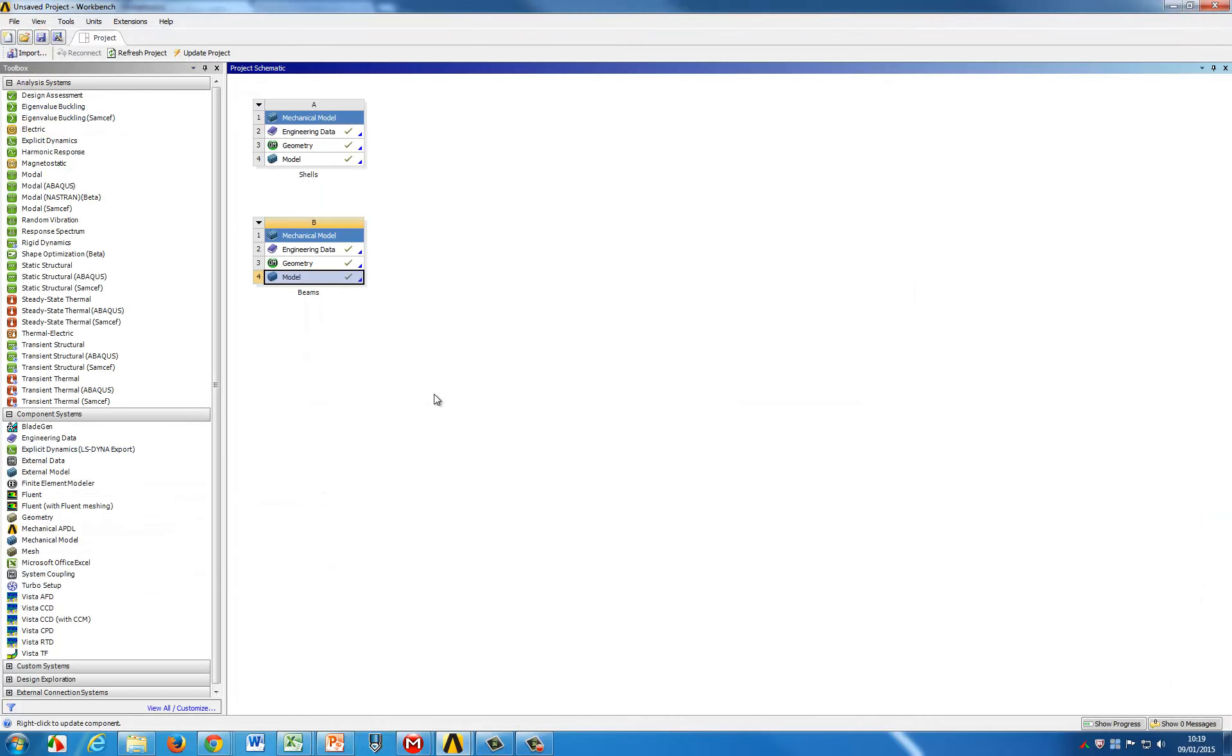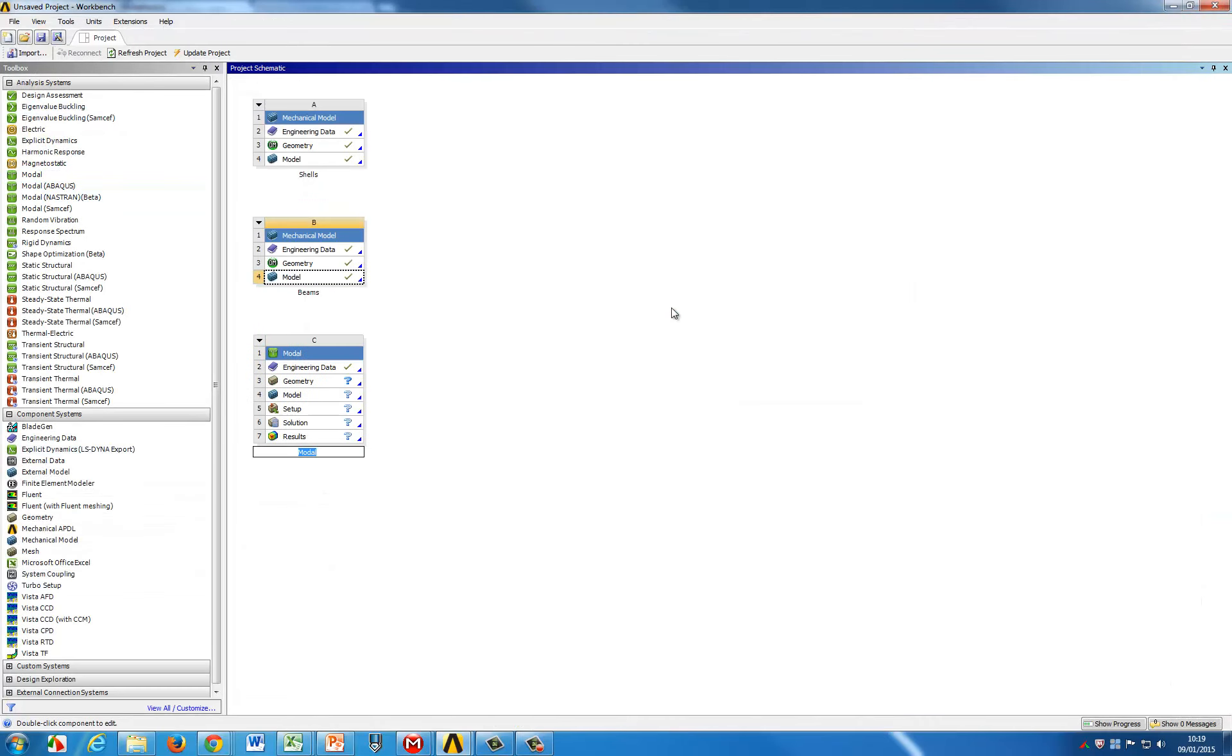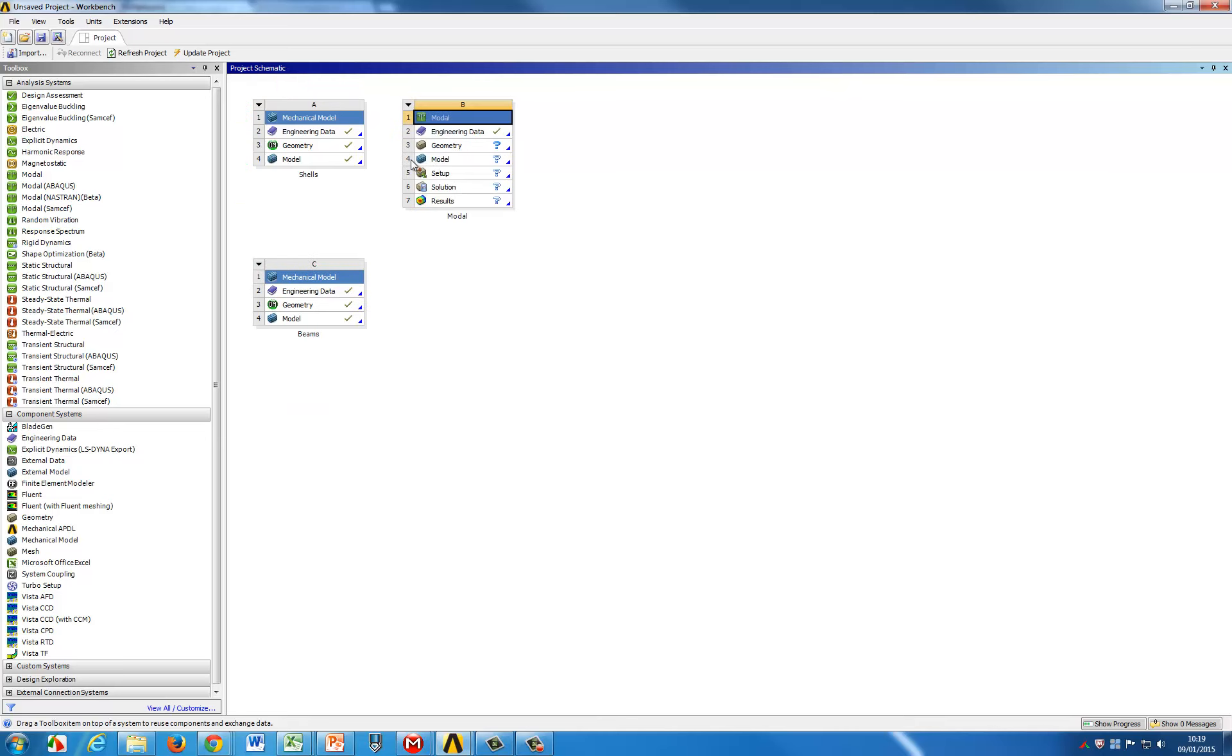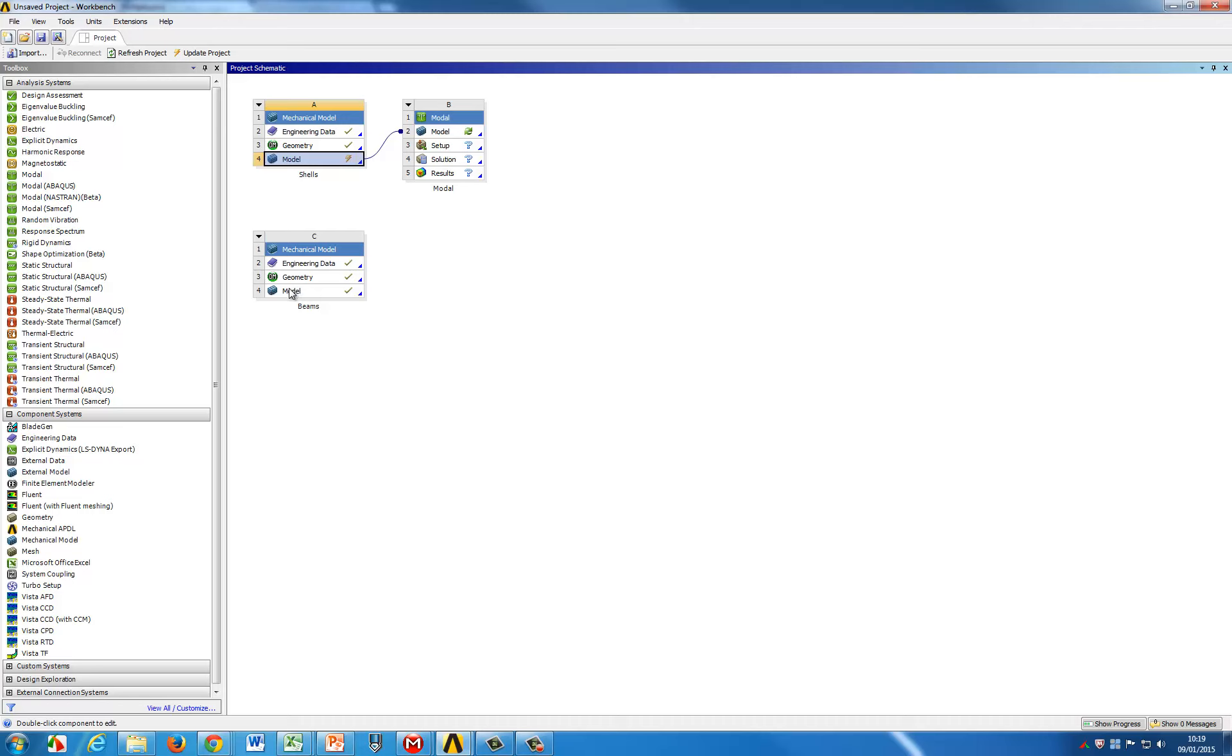Then we'll bring the two together by adding a new system and linking the models from each, the shell models and the beam models, into a global one.